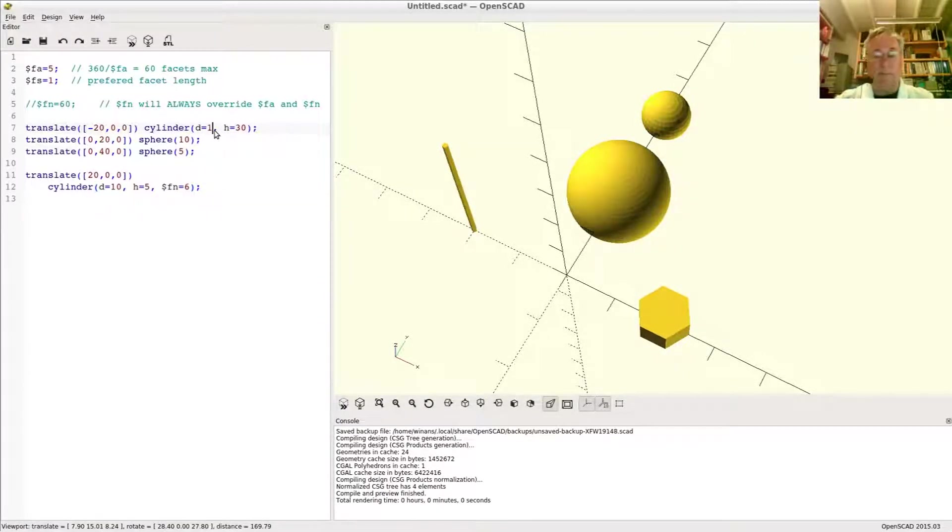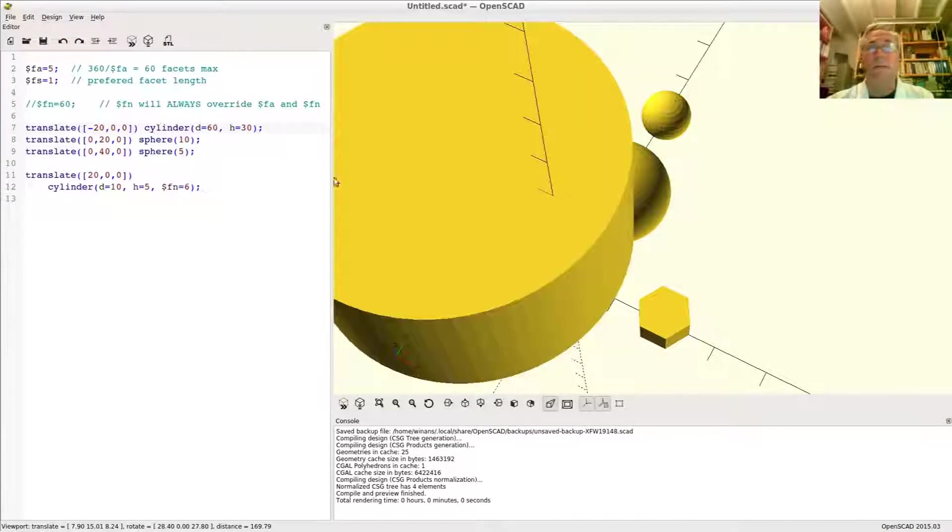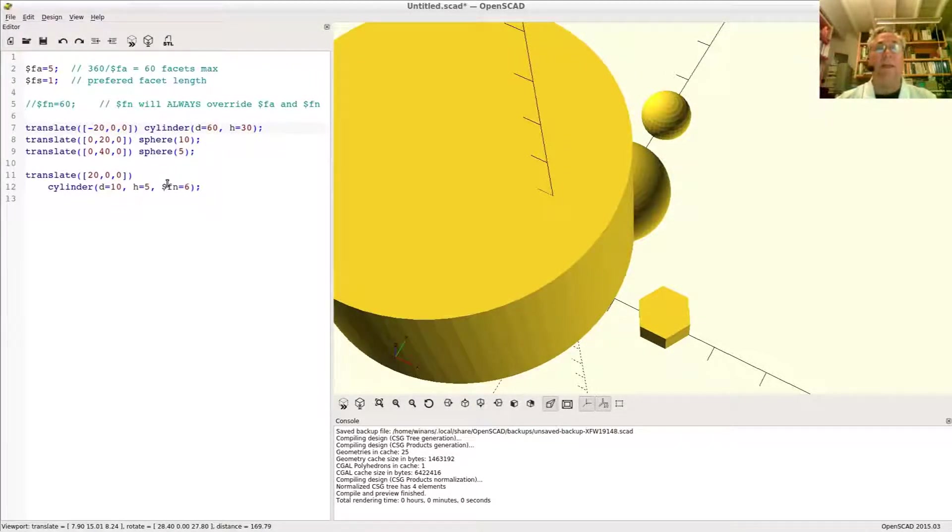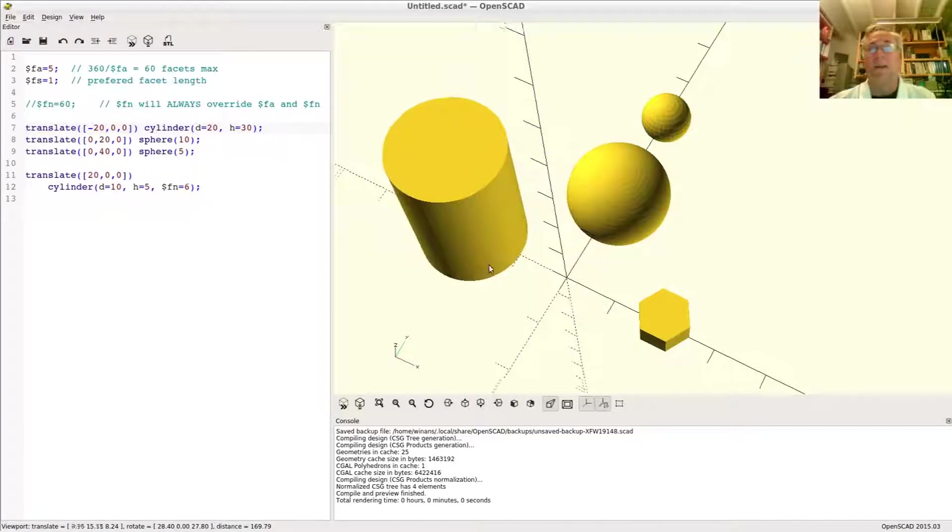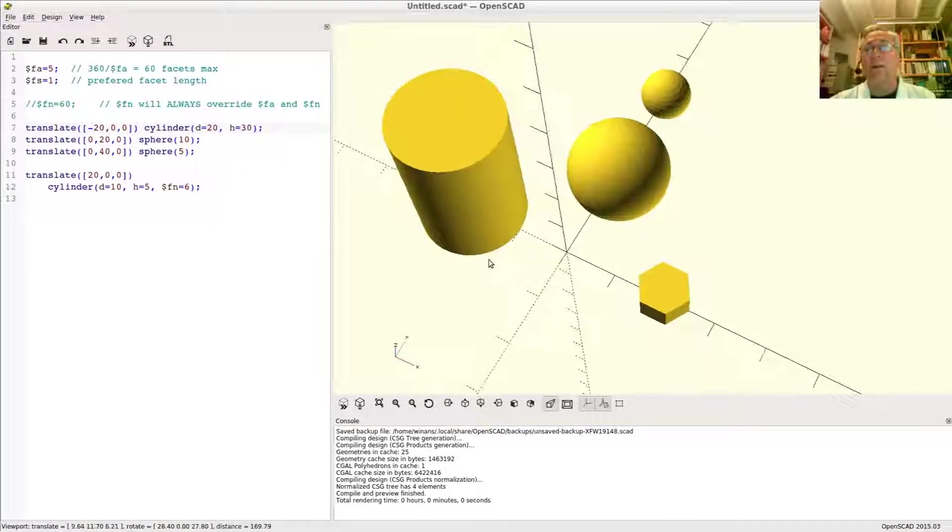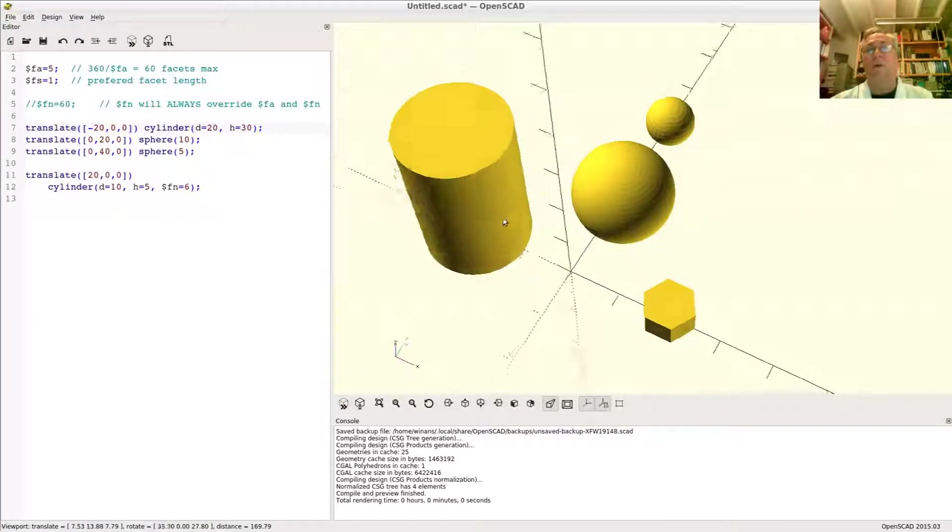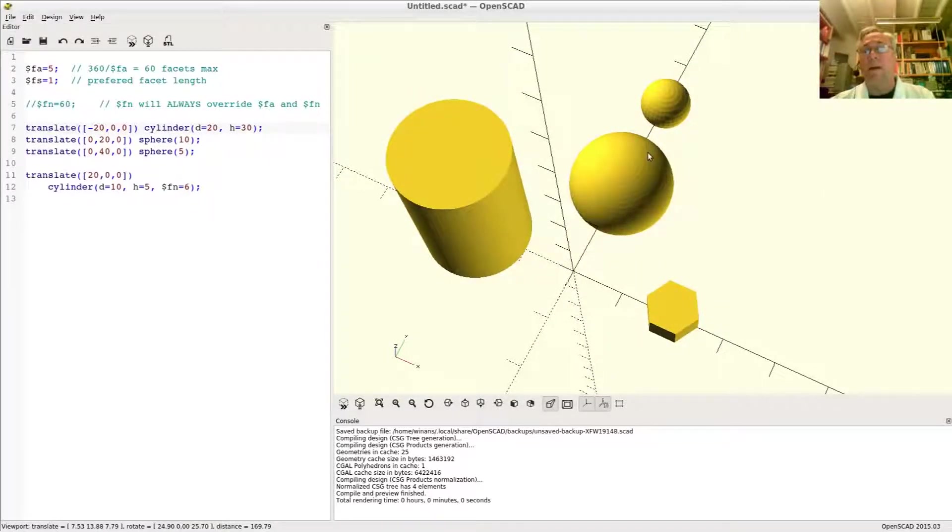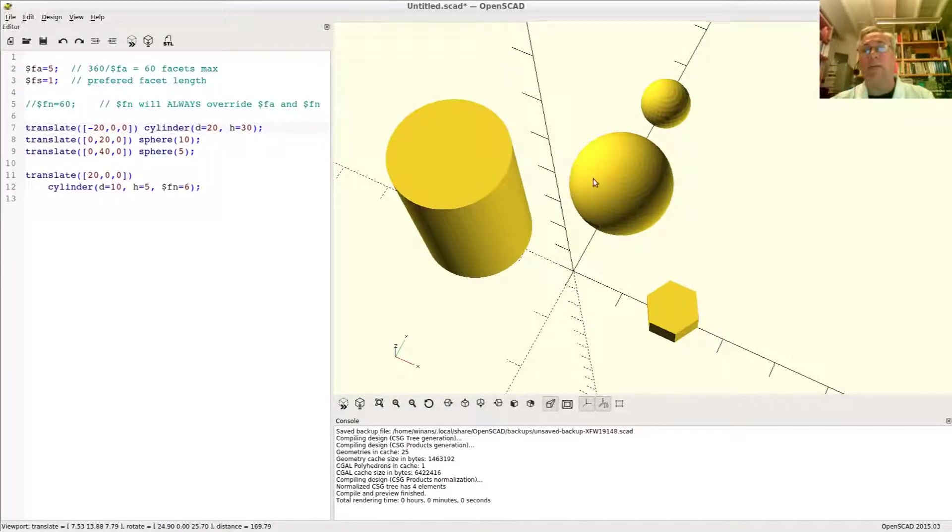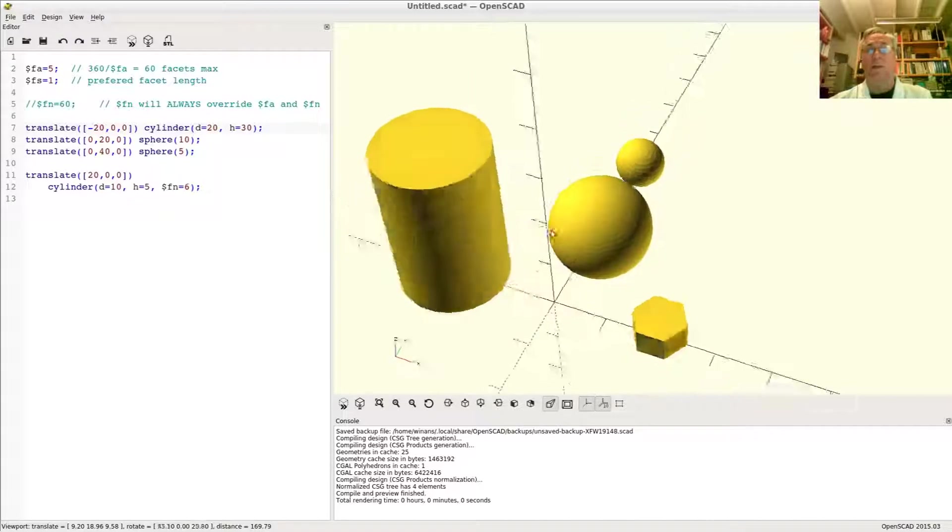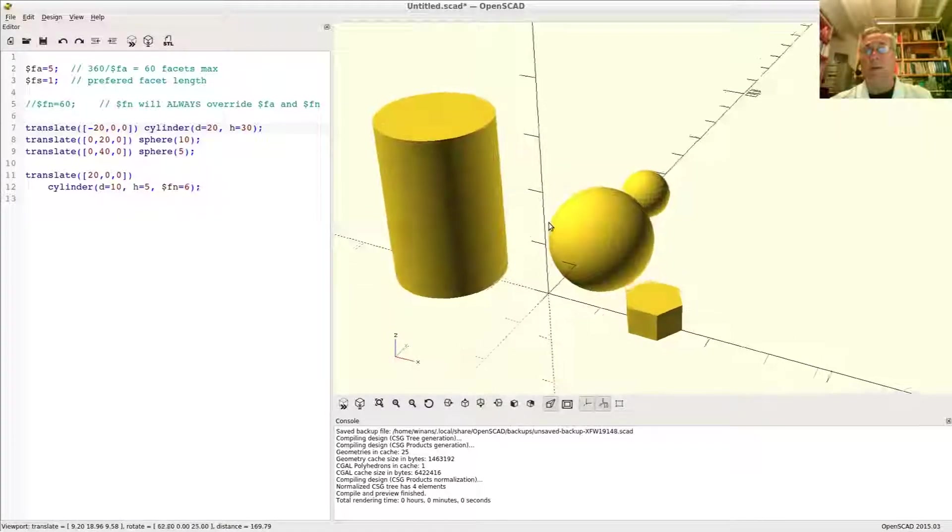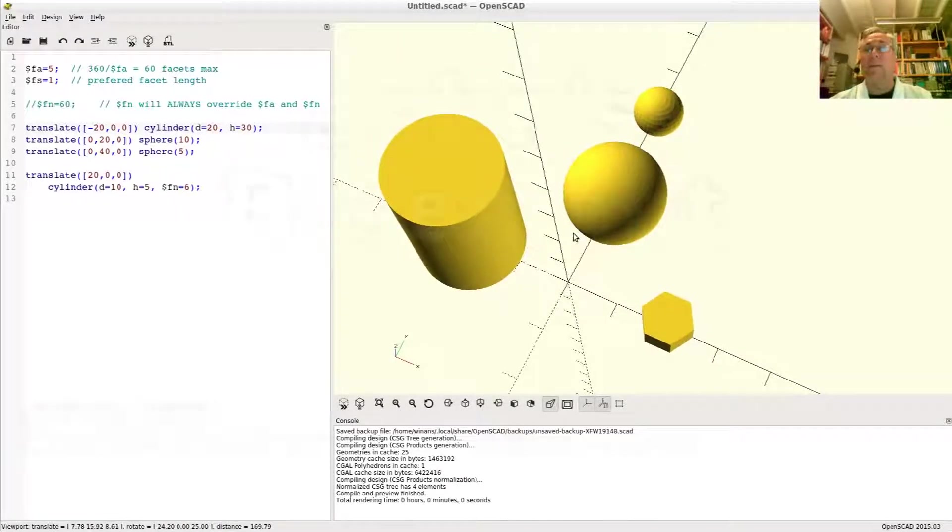Let's put this back to something reasonable. Oh, that may not be reasonable. It's pretty big. All right, and there you have it. So this is how you control the quality and size of the facets that make up your images so that you can have practical rendering times.